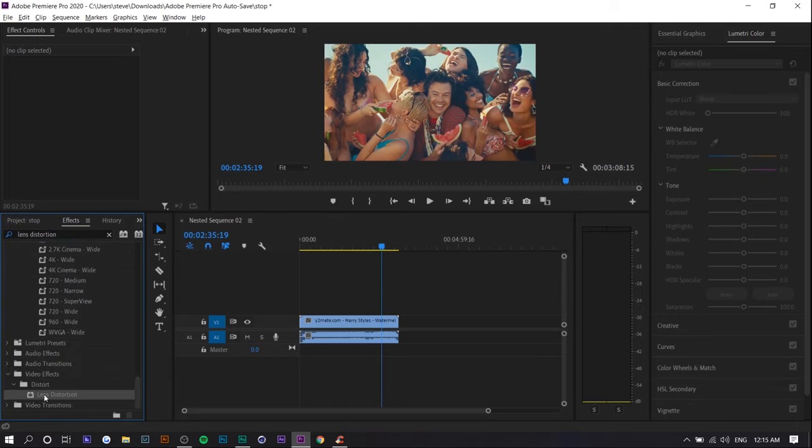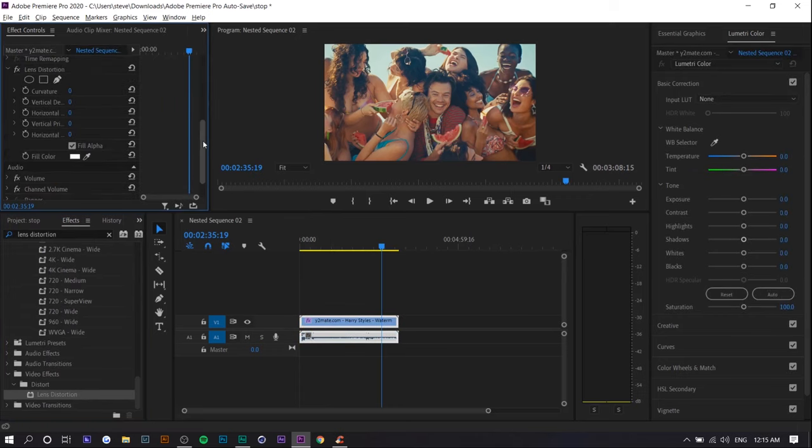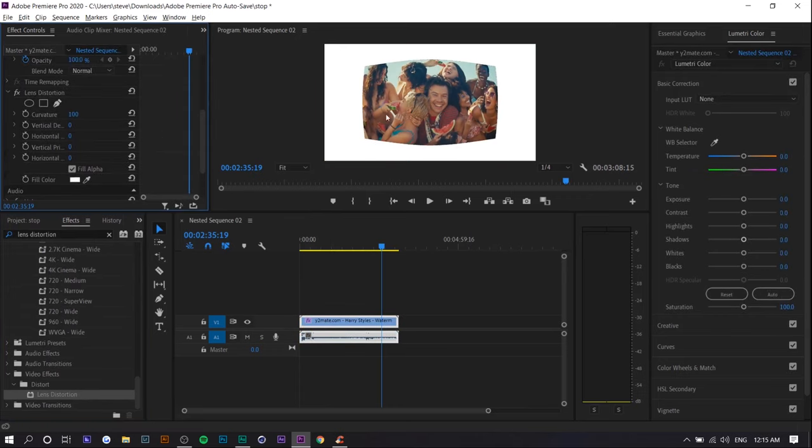Drag it onto the clip and you want to just adjust the curvature. You'll see what it does. If you want to adjust more than 100, right now it just lets you go up to 100.